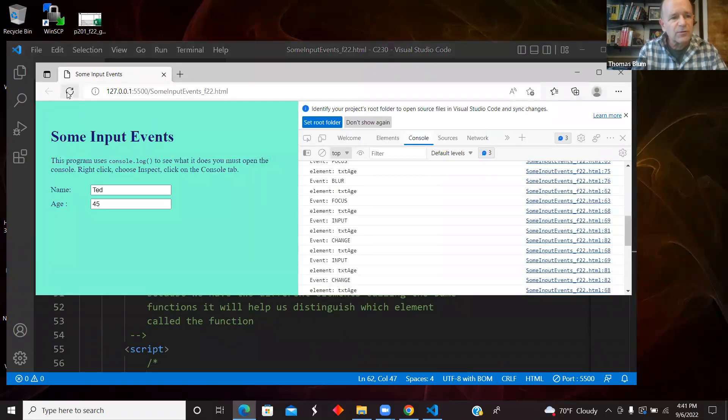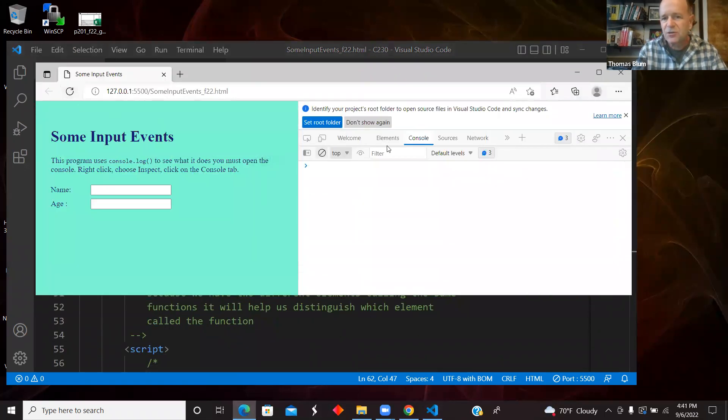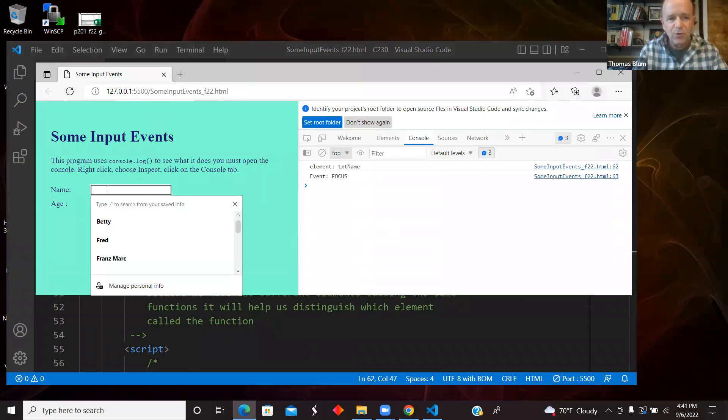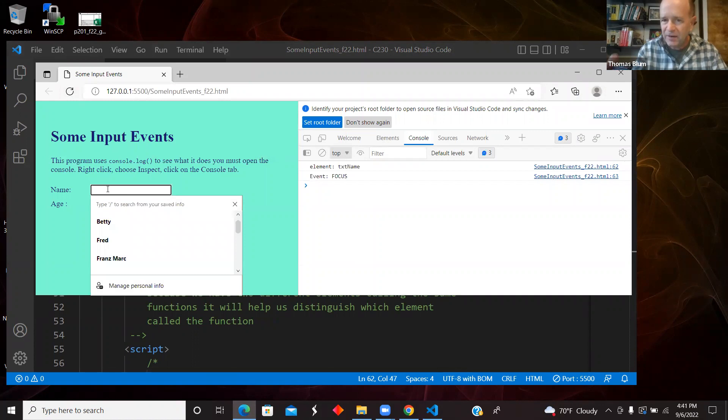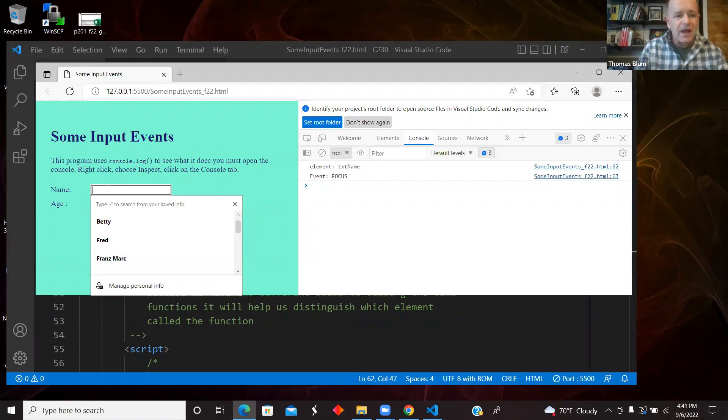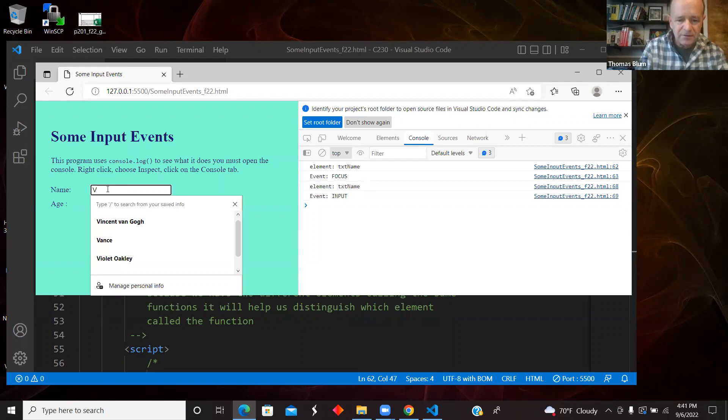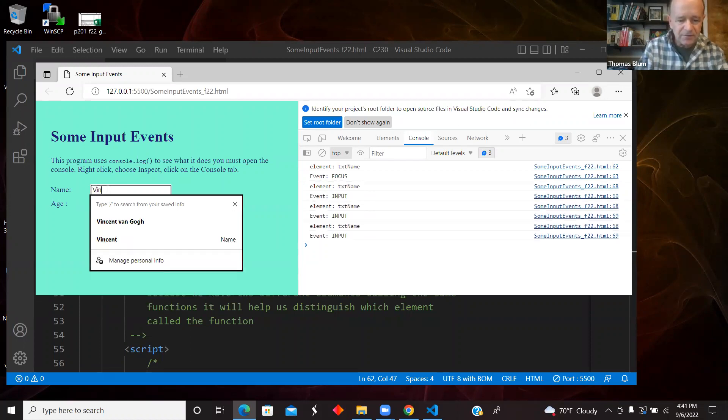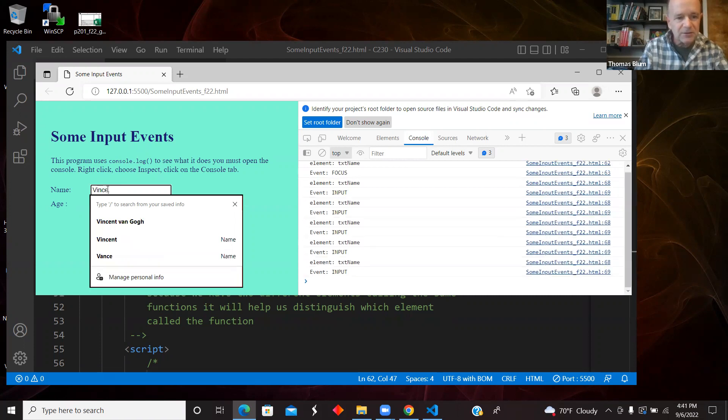So let's refresh. So nothing in the console at this stage. I'm going to put my cursor in name and that invokes the focus event. That's what focus is, getting the cursor in there. And I will type events. There we go.